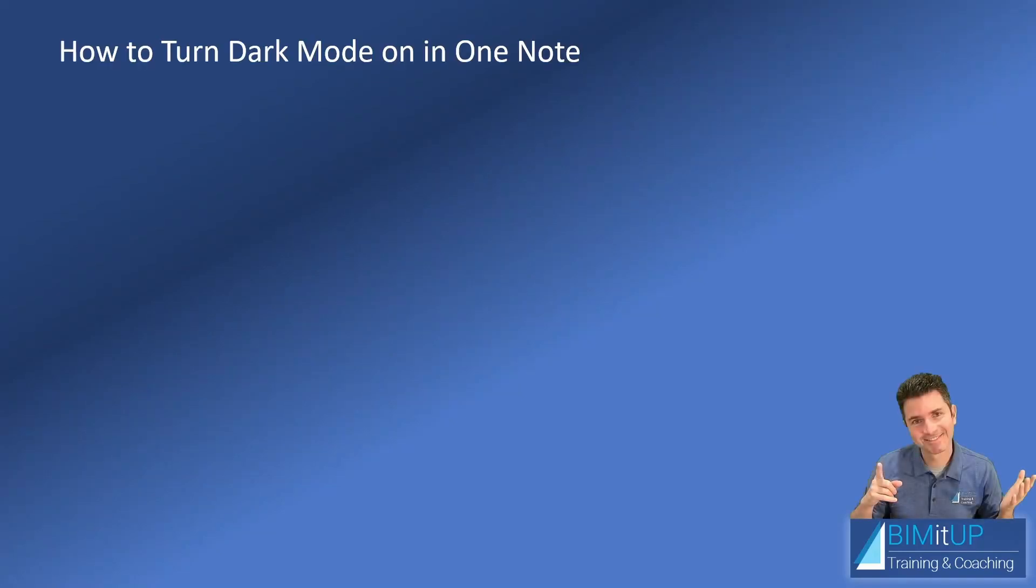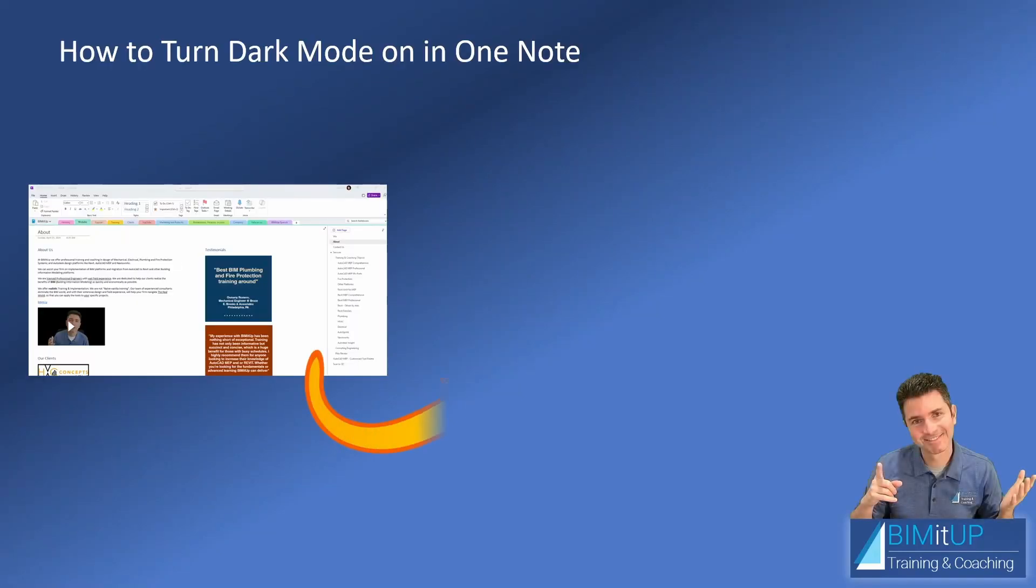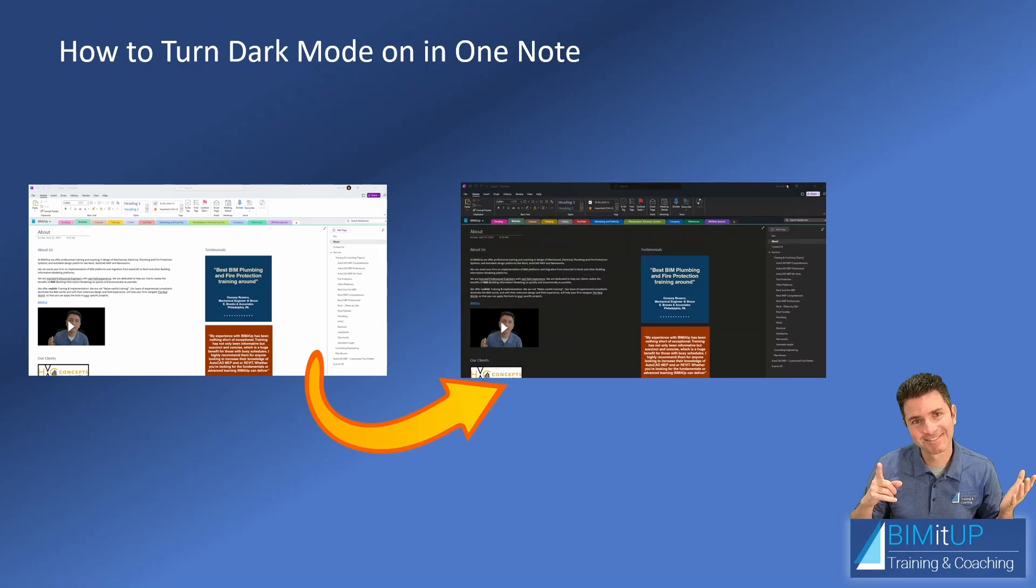Hello everyone, this is Alex with BIMITUP. Today I'm going to show you how to turn dark mode on in OneNote. So let's get to it.